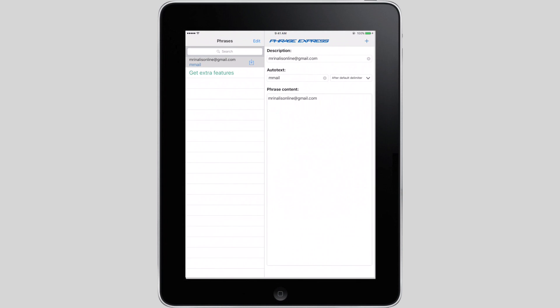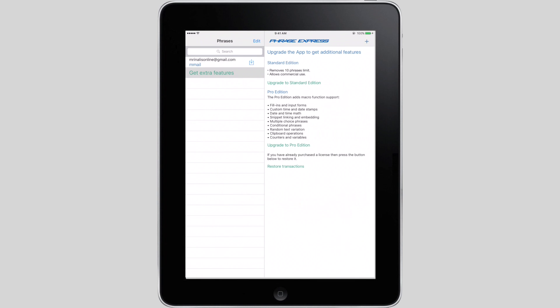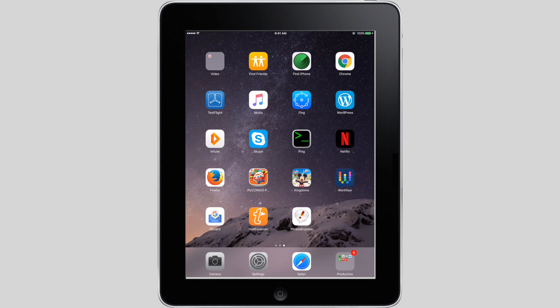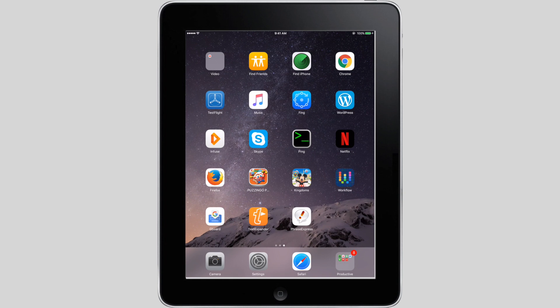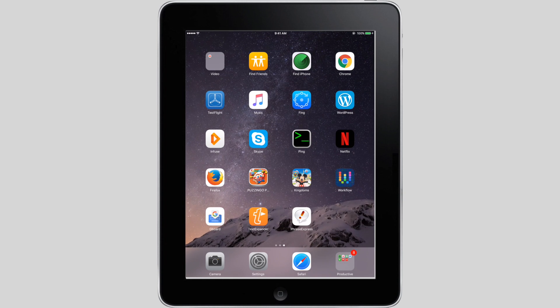This is the same app that we have used in Windows. But here, it follows a freemium model. So you get 10 phrases for free. And if you want more, there is a one-time fee of $5. As of now, I'm okay with the free version, as I don't use my iPad too much for work. Well, this is all for now.